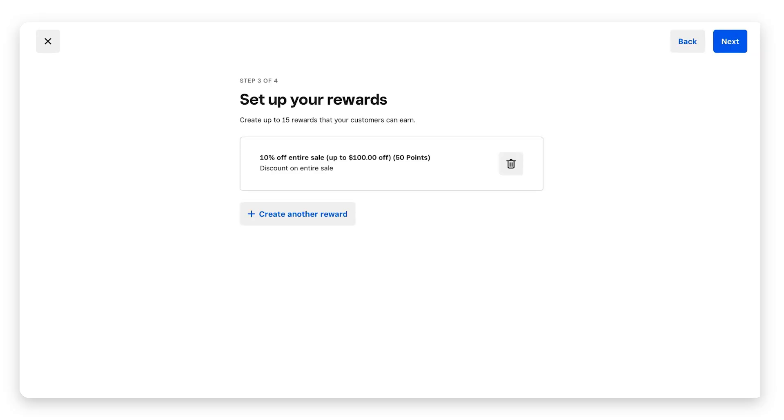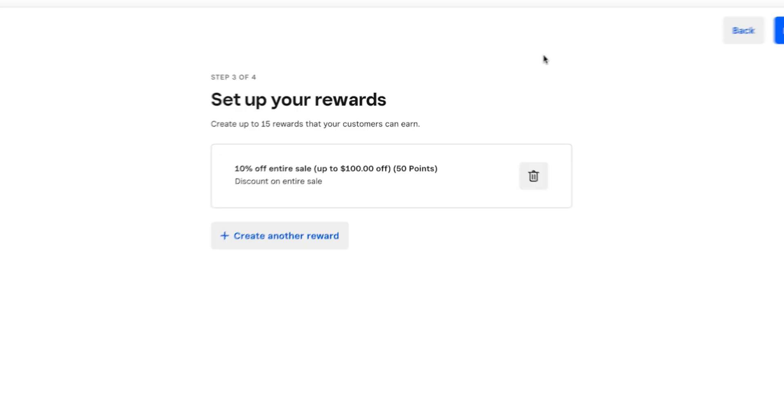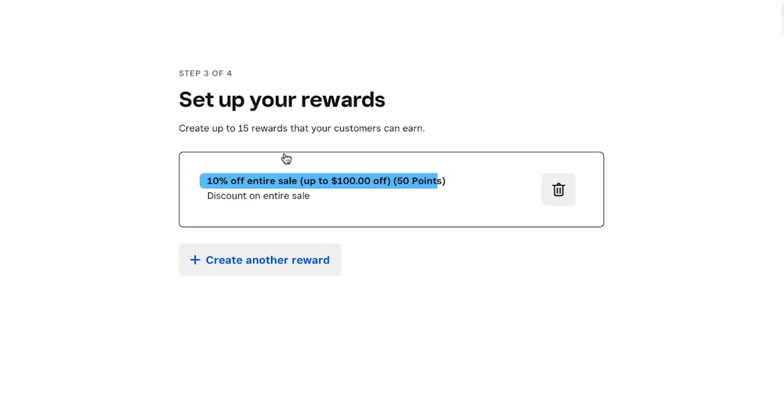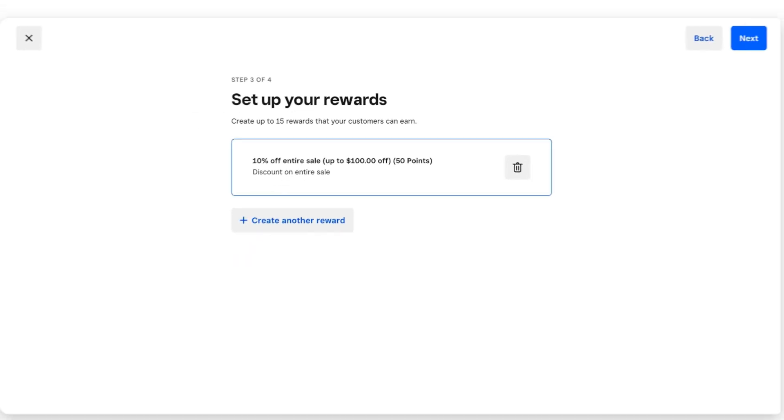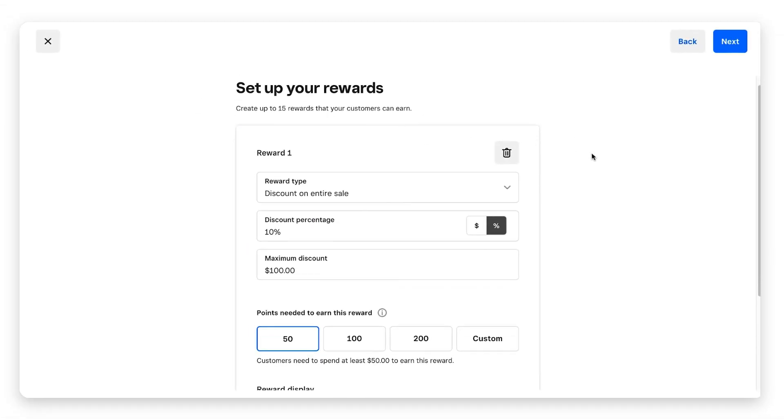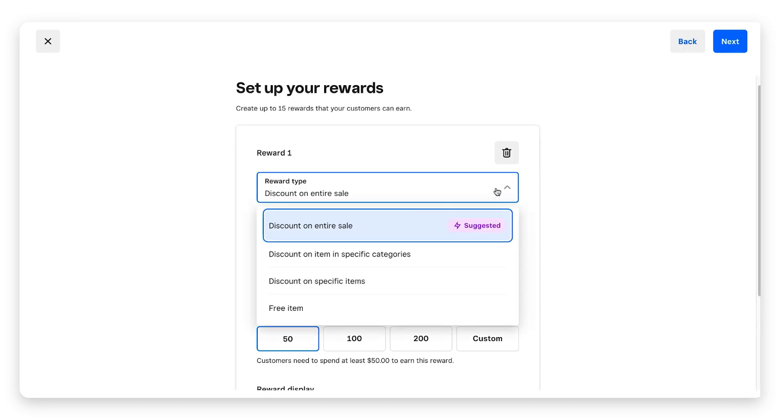This is where you're going to set up your rewards. As you can see, you can create up to 15 rewards that your customers can earn. Square already has a reward set up: 10% off your entire sale, up to a hundred dollars off, when a customer redeems 50 points. We can click on this and there's several different options here.